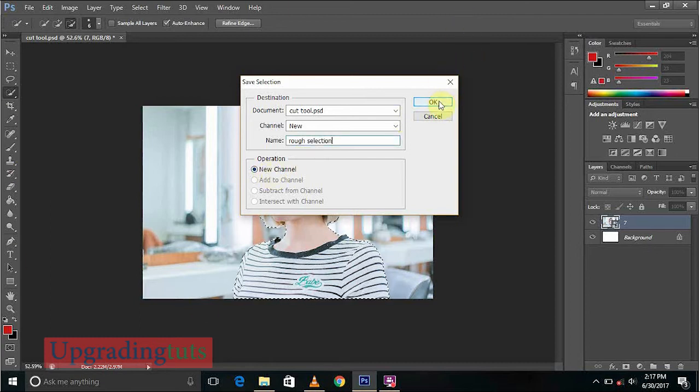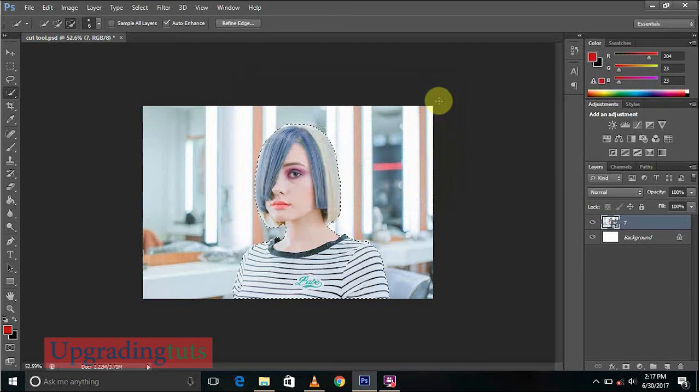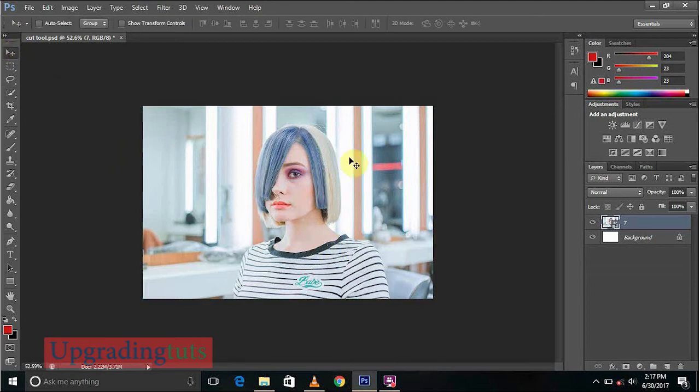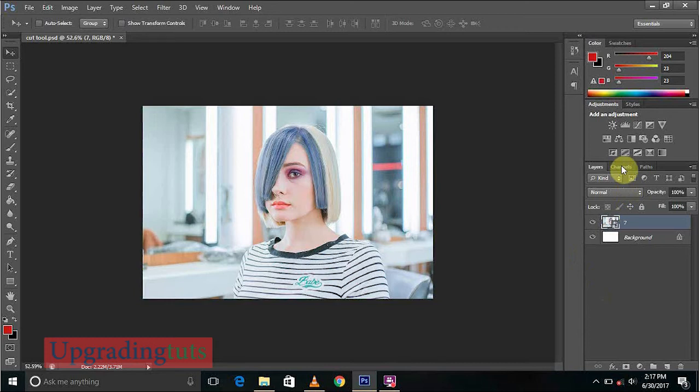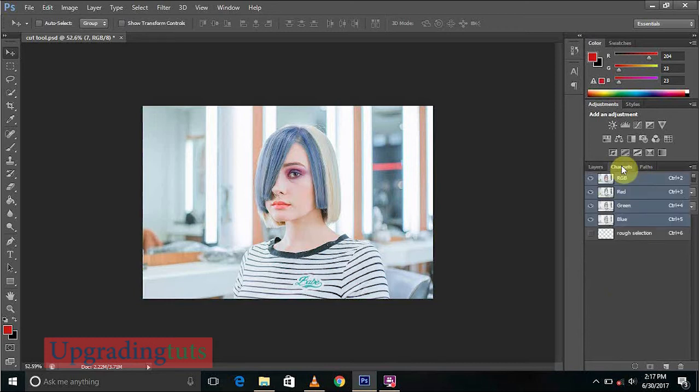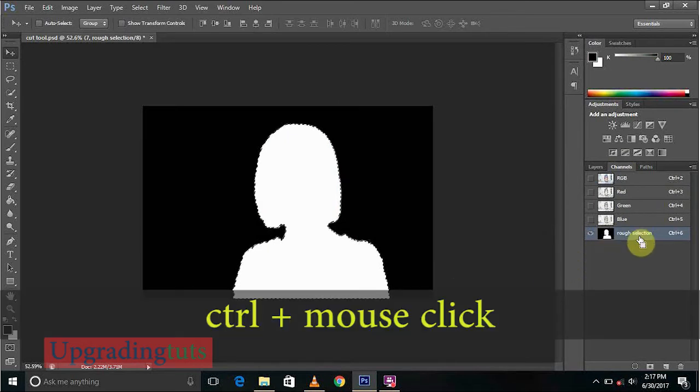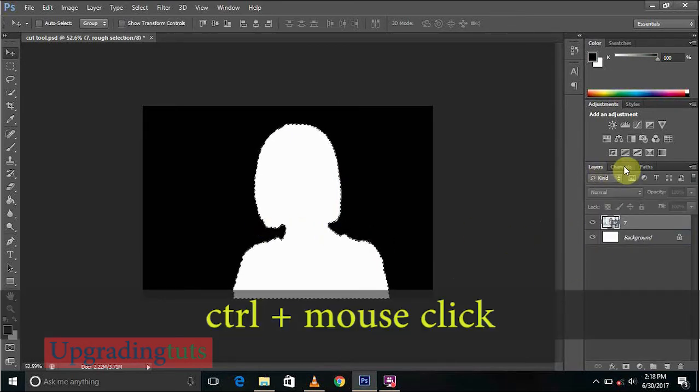Now we will select Ctrl+D and there's no selection, the selection has gone. So if you want to come back to that selection, we have to go here to Channels. Here you can see the selection. If you want to select this, press Ctrl and click on it and you get the selection again.